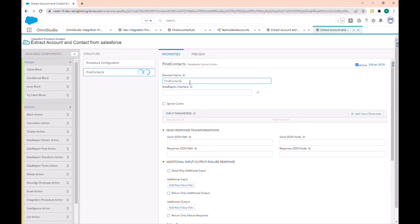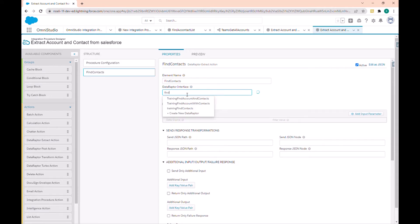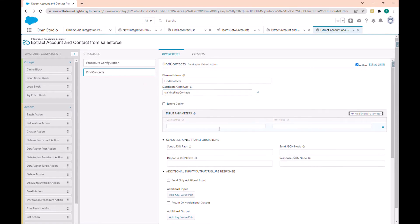The Data Raptor name is 'Find Contact', and our Data Raptor has a parameter 'Account Name'. So let's also add the account name as a parameter here — I'll add 'Account Name'.